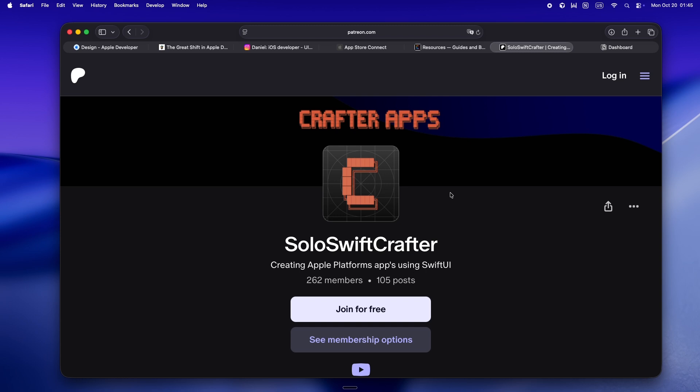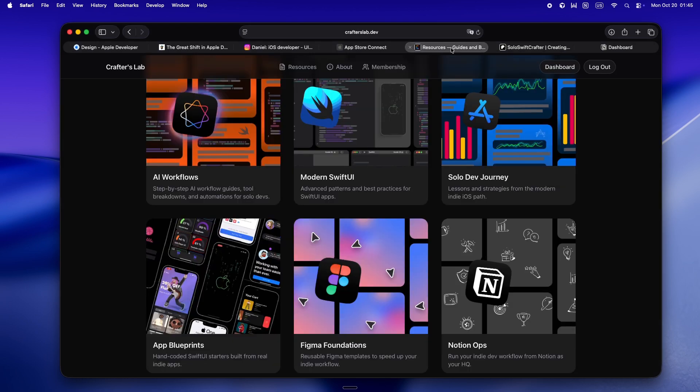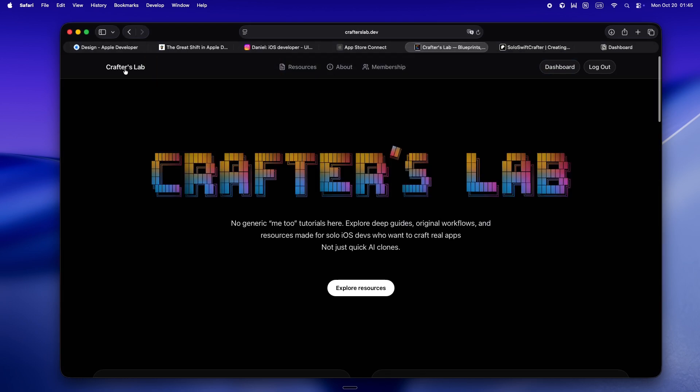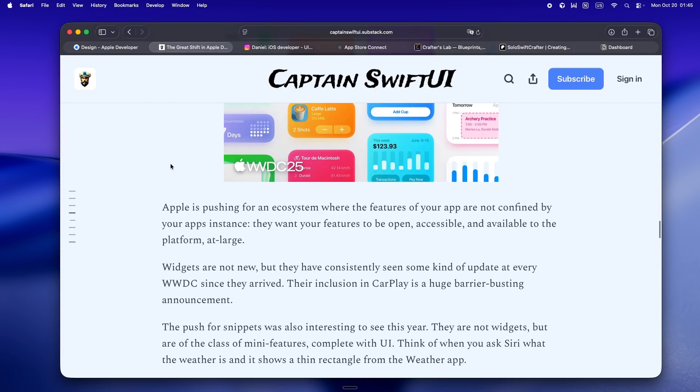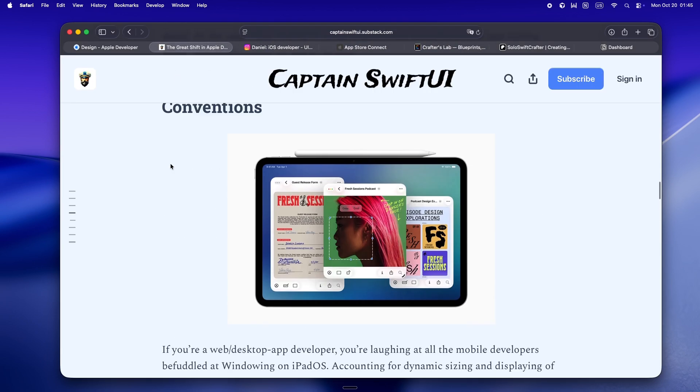And yeah, if you're part of the Patreon crew, huge thanks and heads up, everything's moving over to crafterslab.dev.